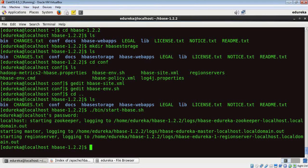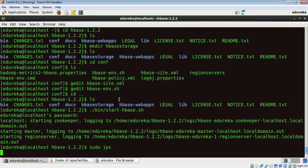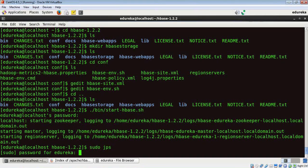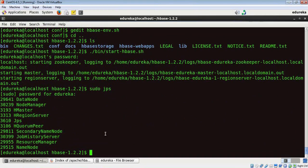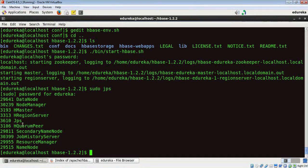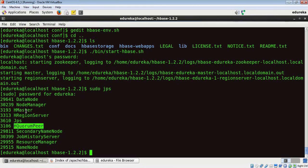Now that HBase is started, let me run a sudo JPS command to just verify if all the processes are up and running. Okay folks, as you can see, our HMaster, HRegionServer, and HQuorumPeer, these three daemons have been started recently.